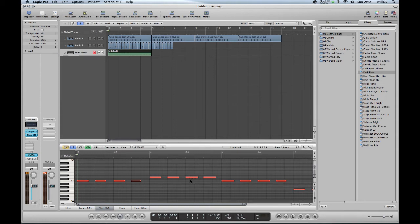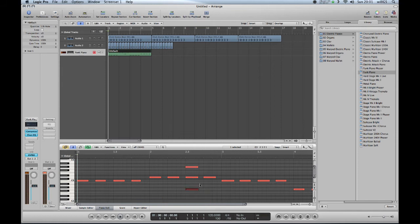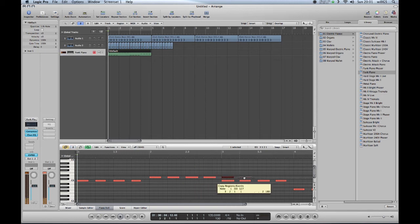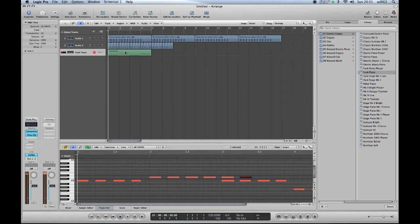You can also copy and paste the notes, doing the same thing as you would with other regions. You can make lots of different interesting things. I'm going to undo that bit, but you can see you can make it quite interesting.